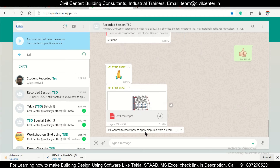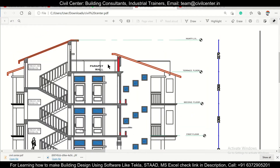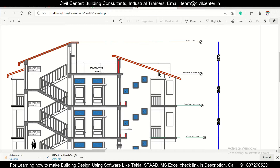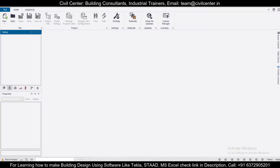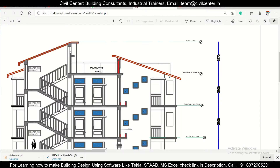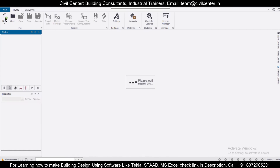He wanted to know how to apply a slope beam from a slab, and he also sent a document to show the reference. We want to apply a slope beam like this. So let's show how to do that — how to apply a slope beam. We'll take a new file, create some construction levels to give an idea of how to apply a slope beam and a sloped roof.